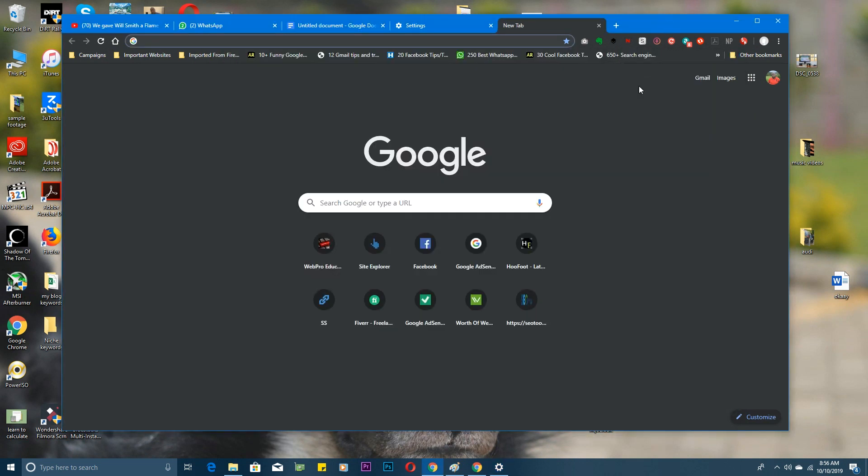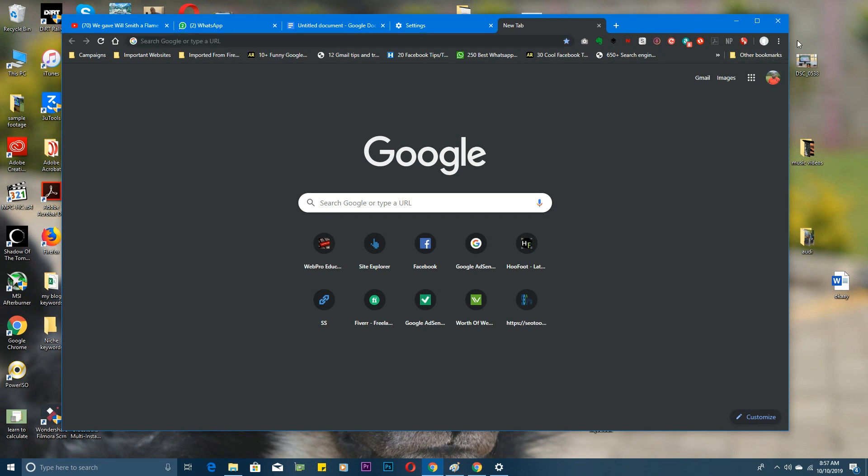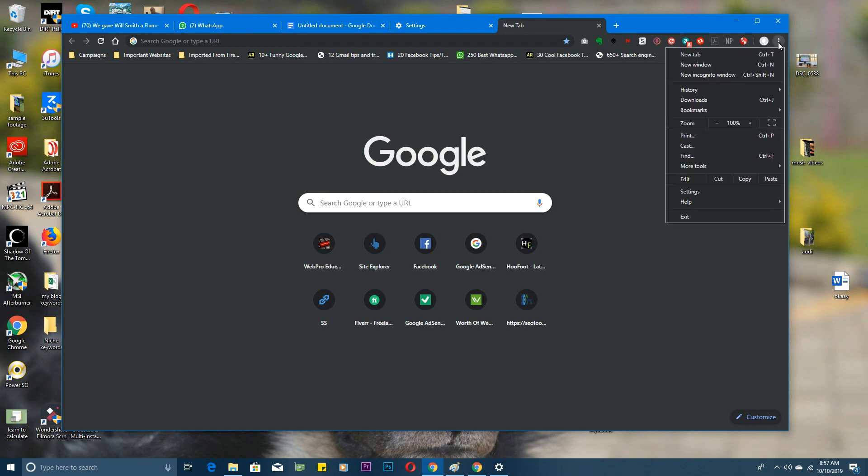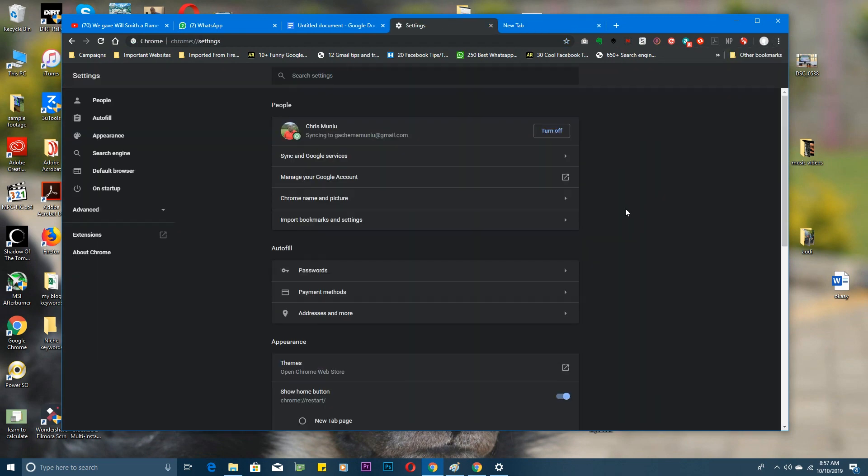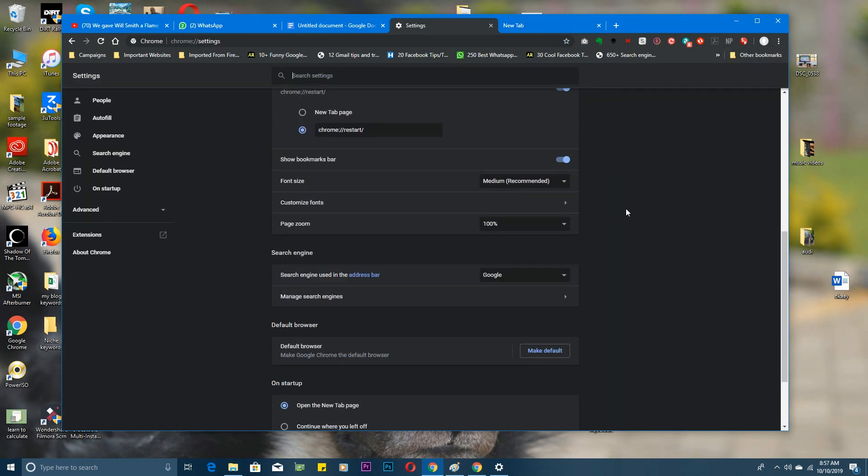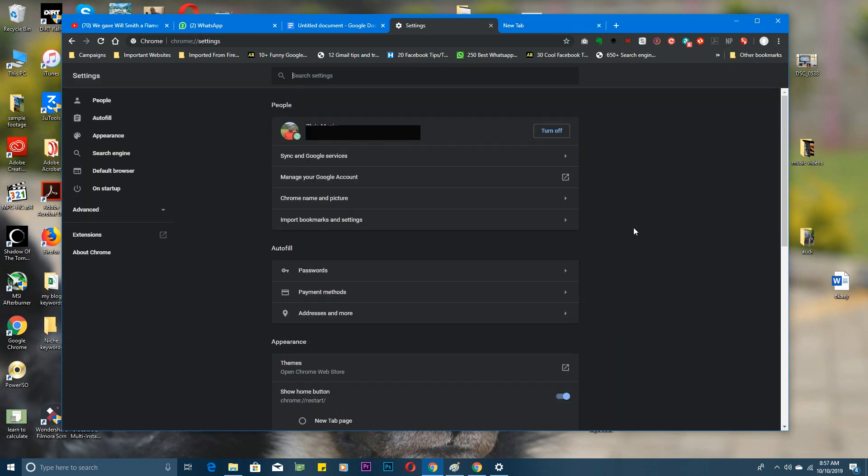Now when you go to Chrome, you'll find that everything is dark including the start page. You can see the tabs here are black, everything except for this menu bar at the top. The menu is dark, the settings page is dark, everything just goes dark. That's how to apply dark mode in Google Chrome using Windows 10.